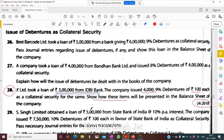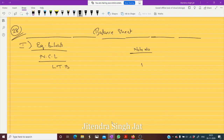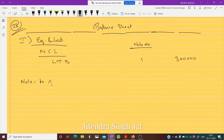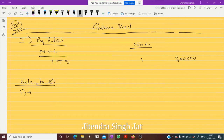How much loan is taken? Three lakh rupees. So we write three lakh rupees. Now we need to present it in Notes to Accounts. In Notes to Accounts, this is note number one, and we need to explain Long Term Borrowings.